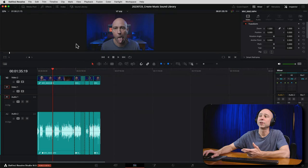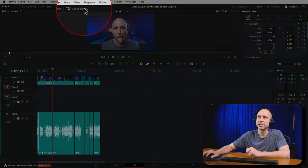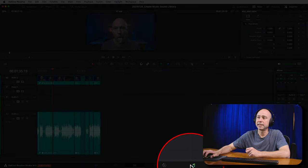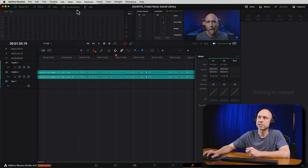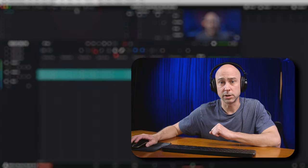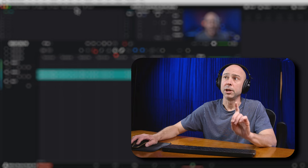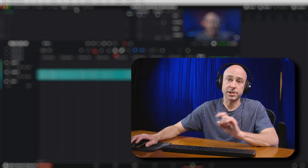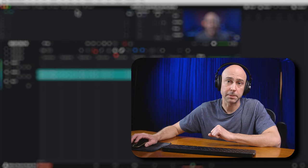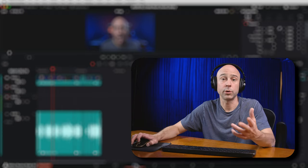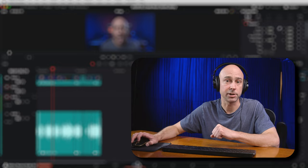You can find your sound library in a few different spots. Currently in the edit tab, you've got the sound library right up here, and you can also find it in the Fairlight tab. If you want to use the audition tool I've talked about, you'd need to use the sound library in the Fairlight page. But since most of you are more familiar with the edit page, let's jump back there and create these new sound libraries.